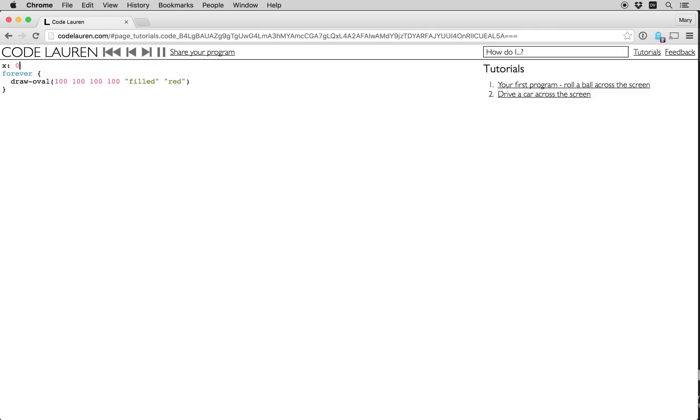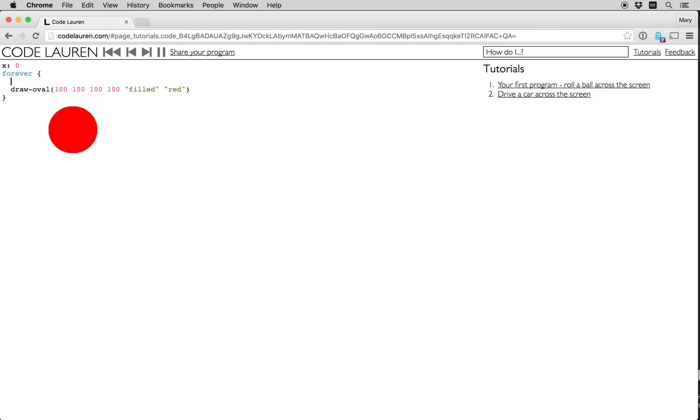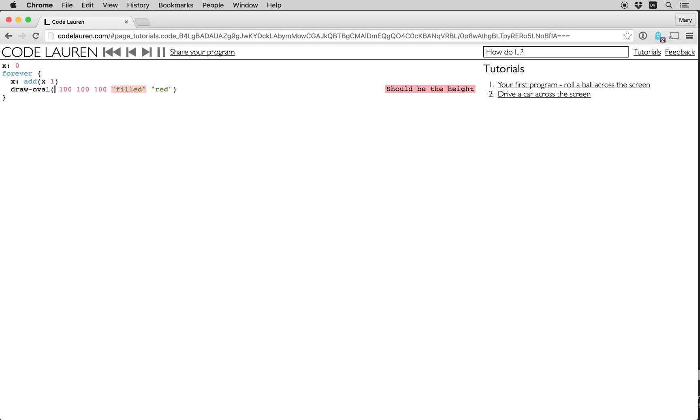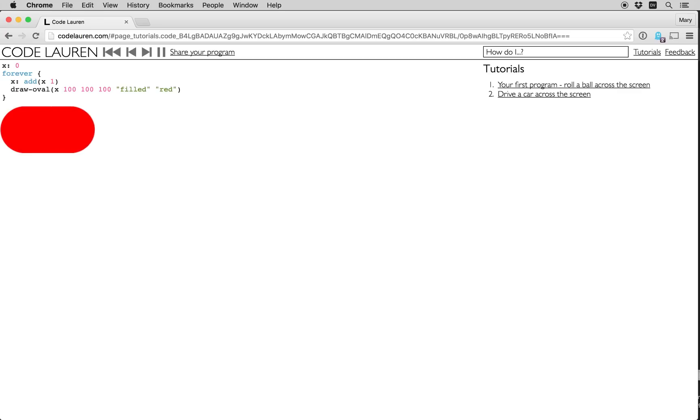Now I'm going to make a variable called X, and inside the loop I'm going to increment X by one each time through the forever loop. Now I'm going to use the X variable as the X component of the position of the oval.